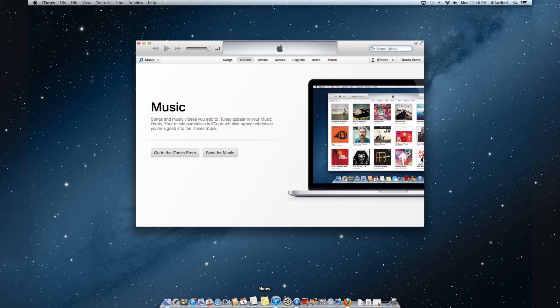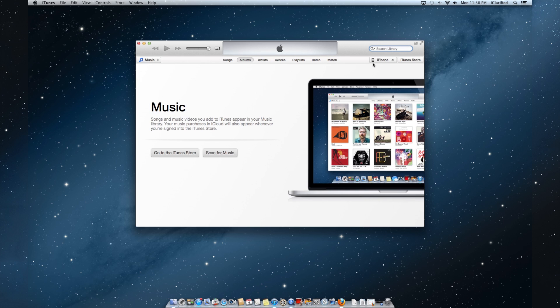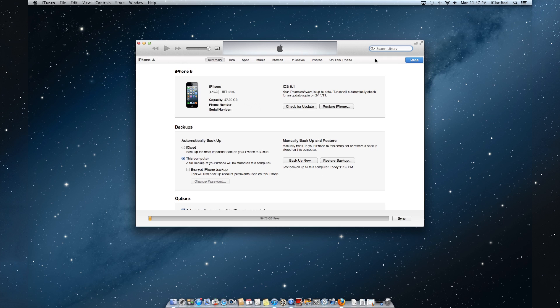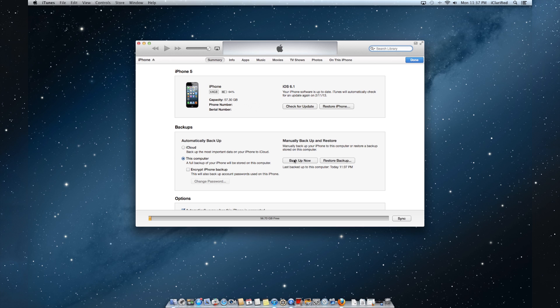Connect your iPhone to the computer and launch iTunes. Select your iPhone from the list of devices, make sure you are on the Summary tab, and click the Backup Now button.